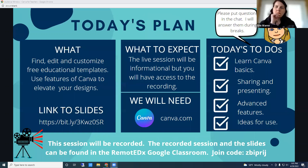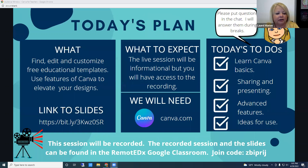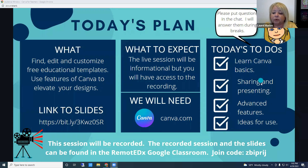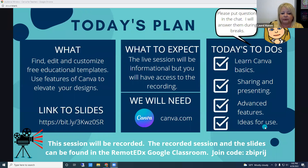Today I will show you how to use Canva to find, edit, and customize free educational templates. I'll also show you how to use features of Canva to elevate your designs. Today's to-dos: we'll learn Canva basics, we'll learn to share and present, we'll look at some advanced features and talk about some ideas for use.